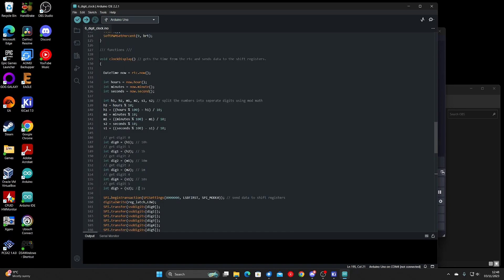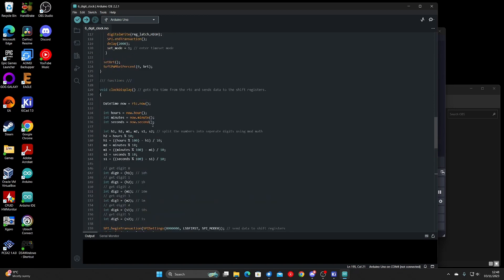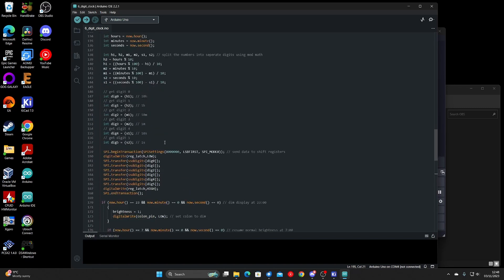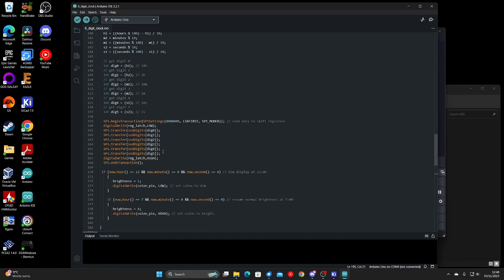Which will jump back up to this function here, which is the main function. Again, gets the date and time from the real time clock, separates it into digits, and shifts the data.